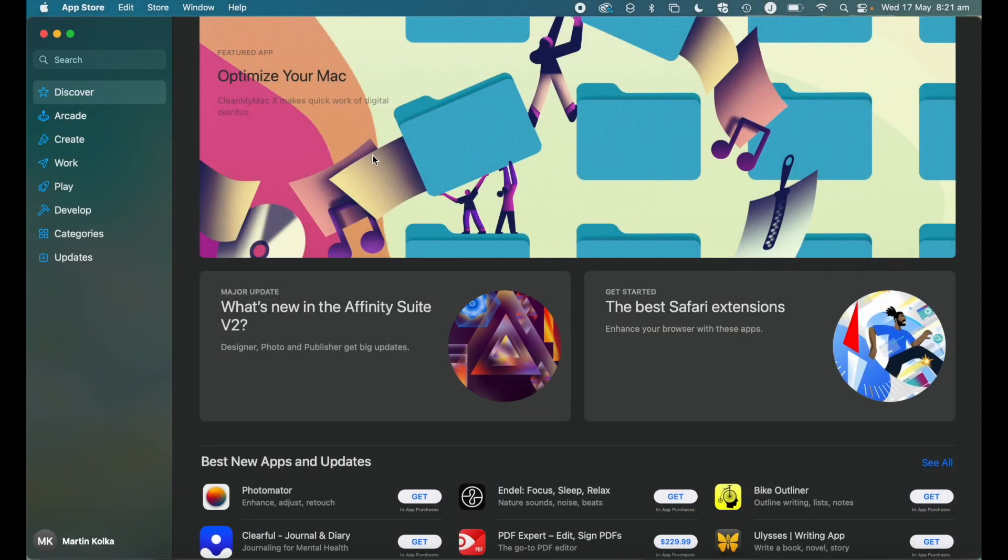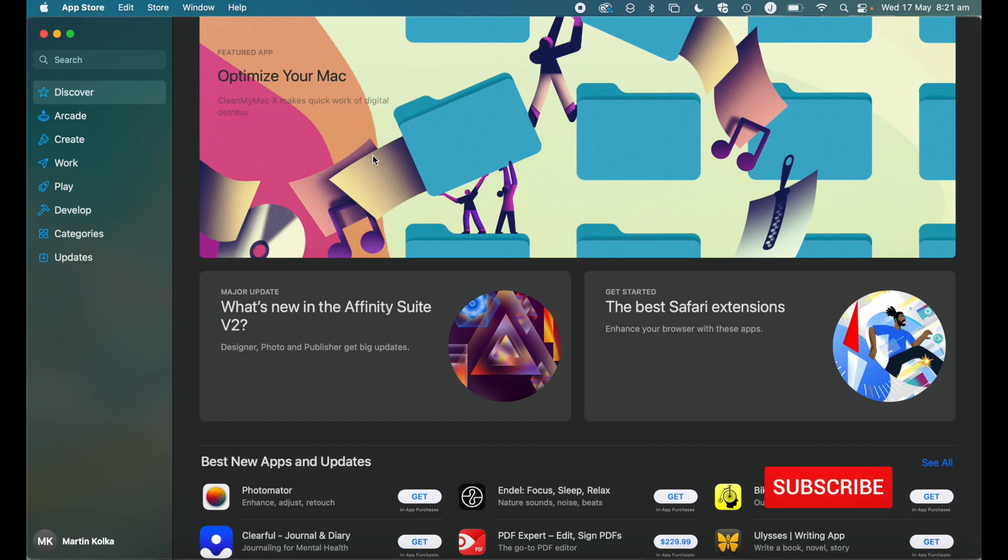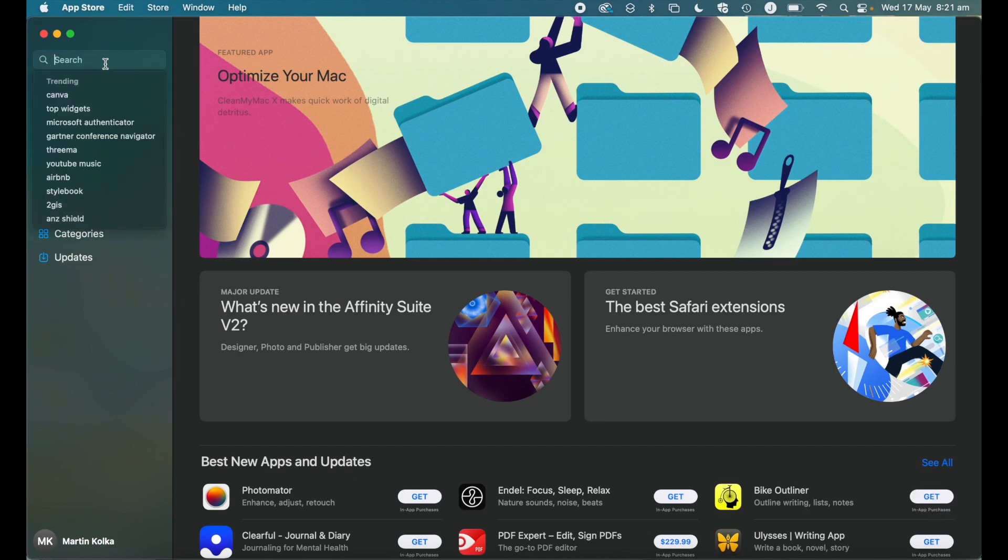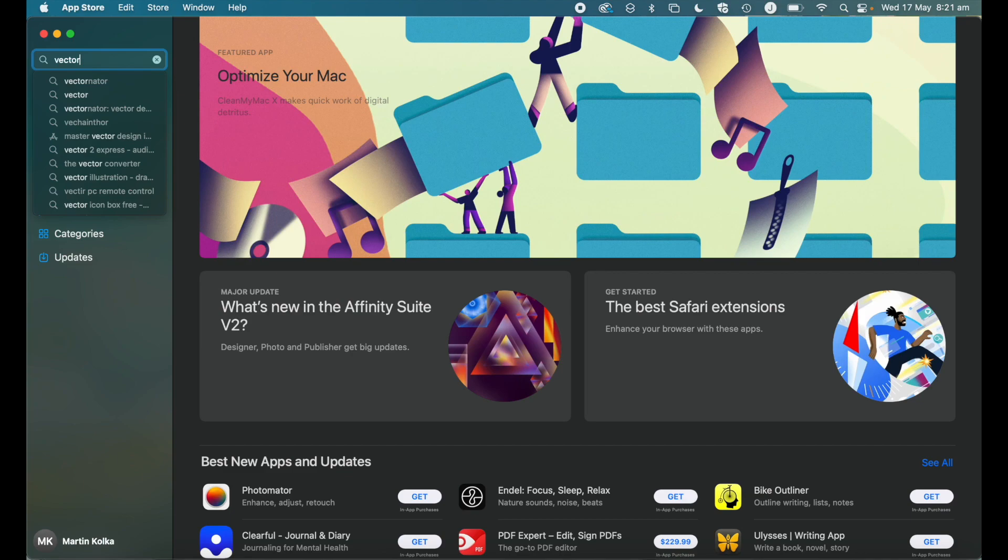So obviously you're going to be wondering what is this free graphic design software? Well it's a piece of software called Vectornator. It's on Mac and it can be downloaded straight from the App Store. So we're going to head into the App Store and we're going to do a search for Vector and then you'll start to see it come up here.